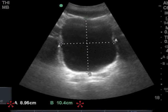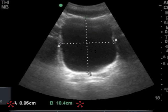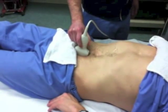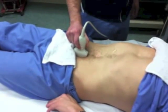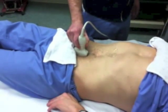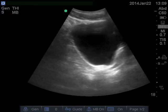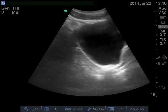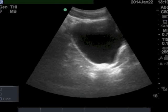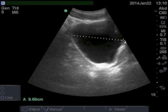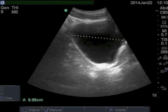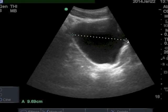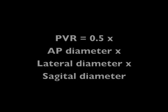Push the freeze button again to unfreeze the image. Rotate the probe to the sagittal up-down plane, and again tilt it down into the pelvis, and rock it left and right until you find the maximum dimension. This time, freeze the image, and use the caliper and select buttons to measure the maximum sagittal distance. Write this down.